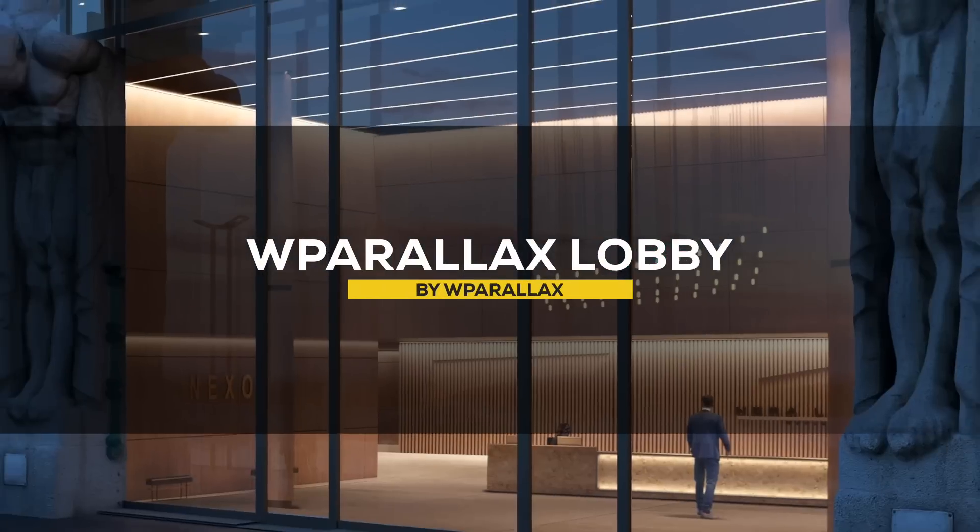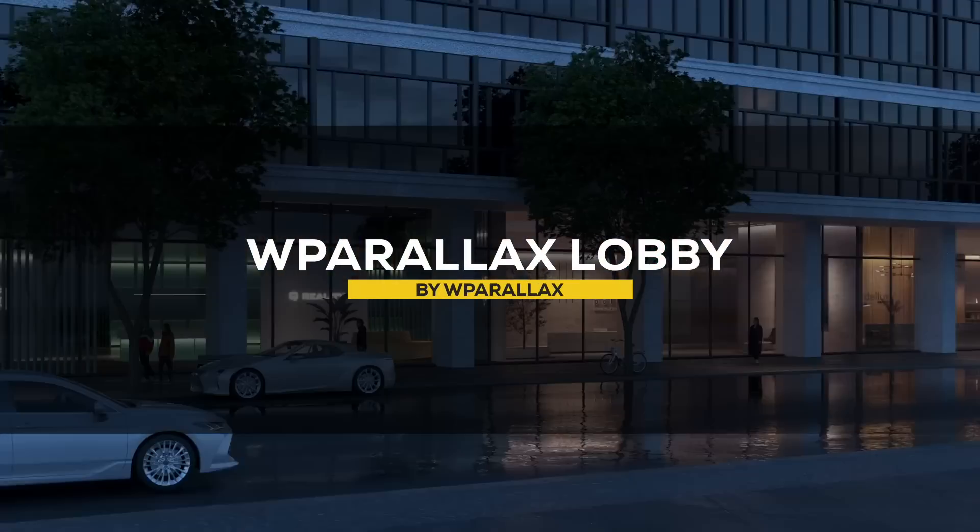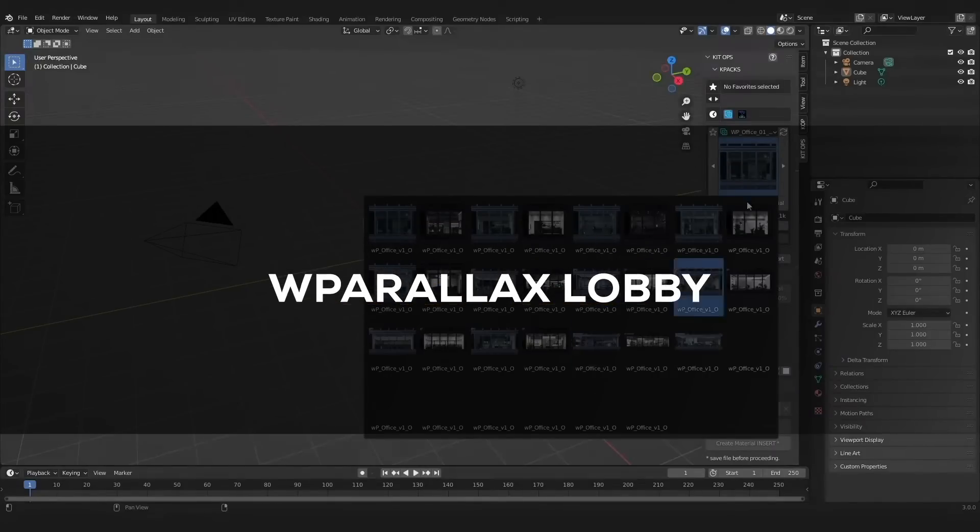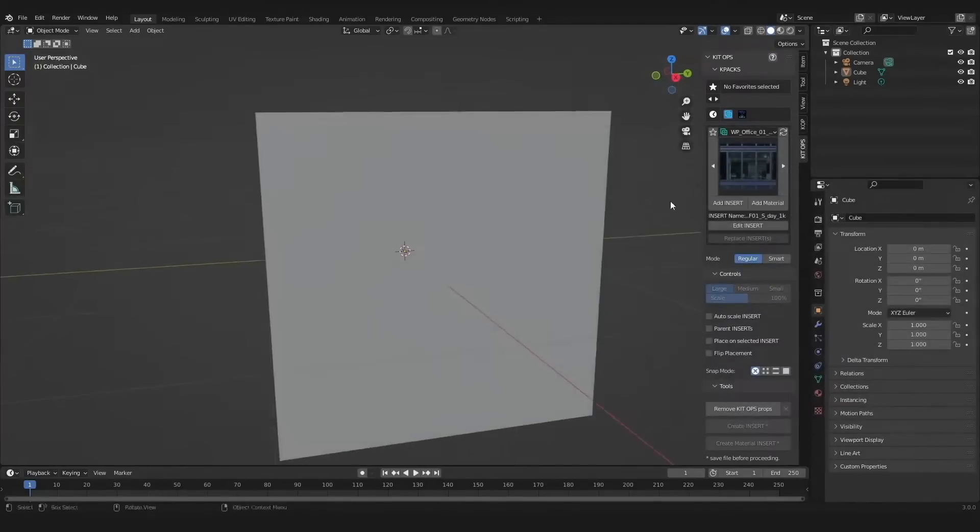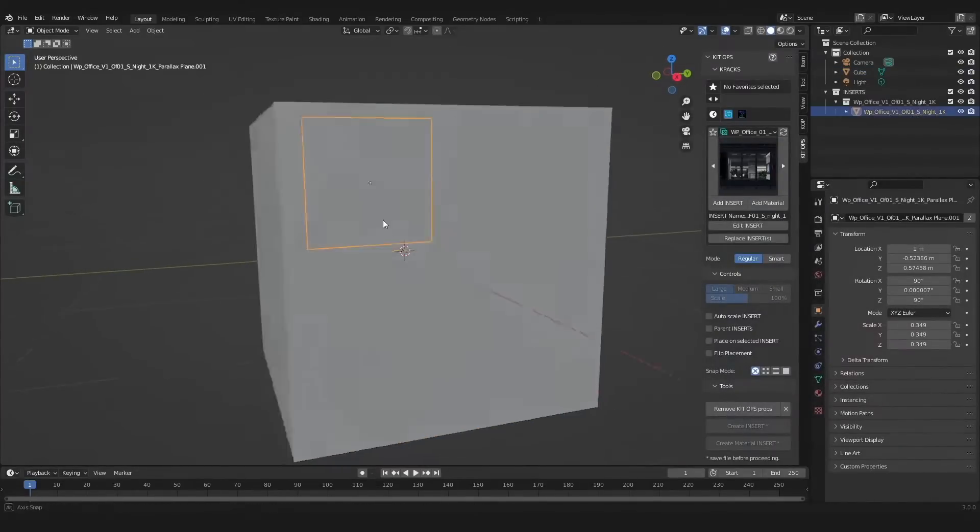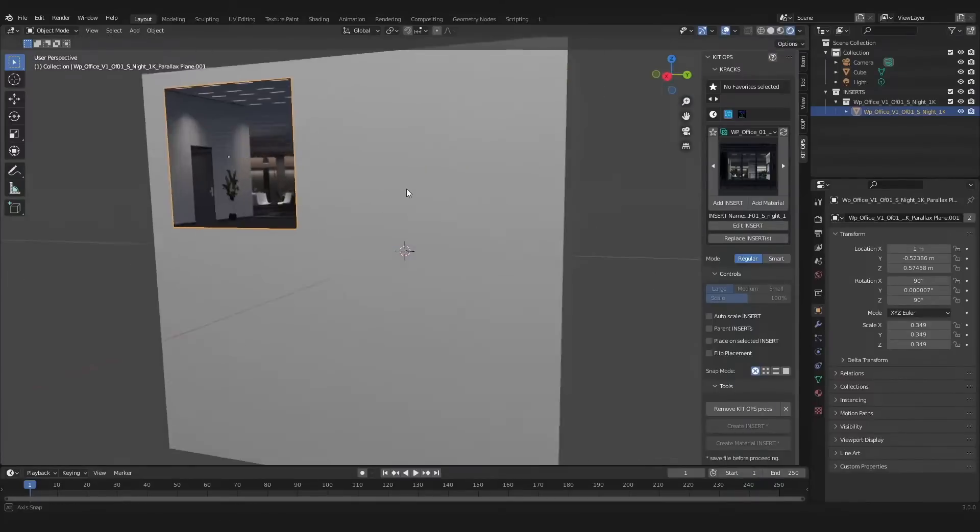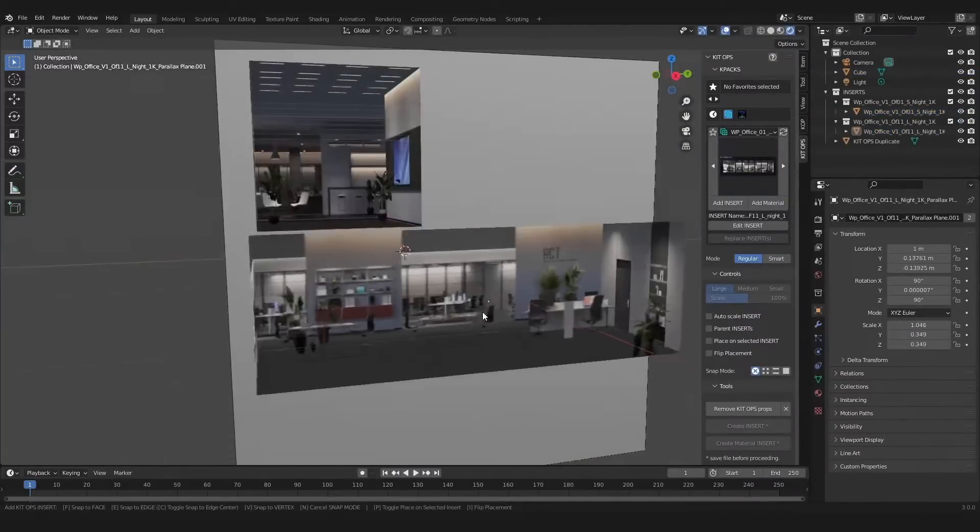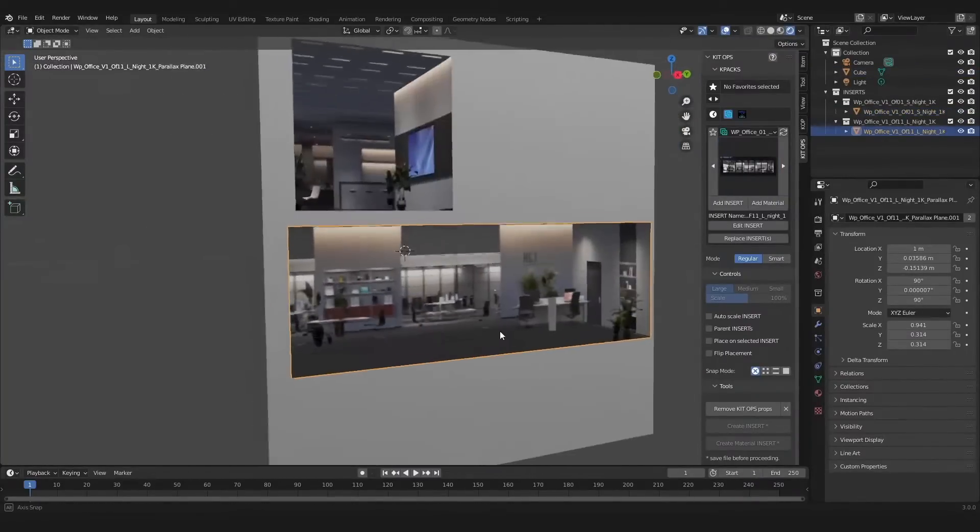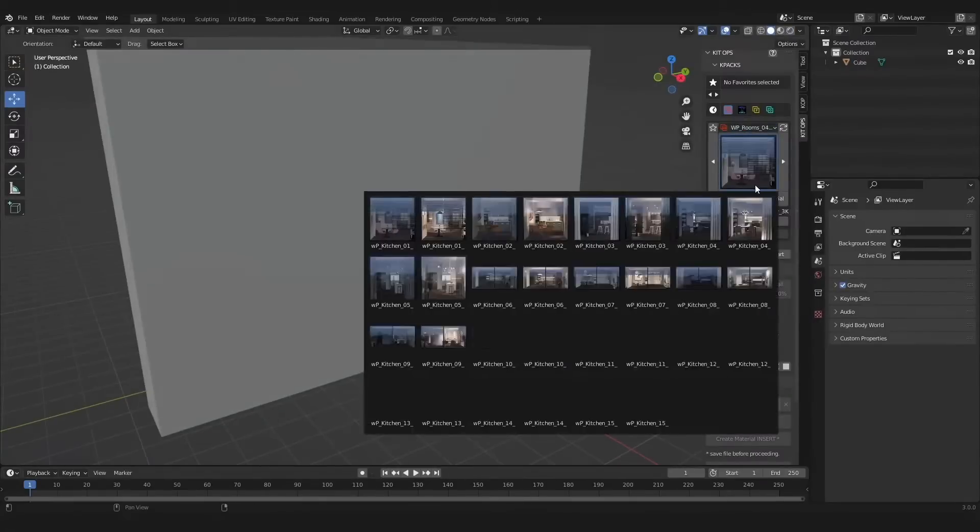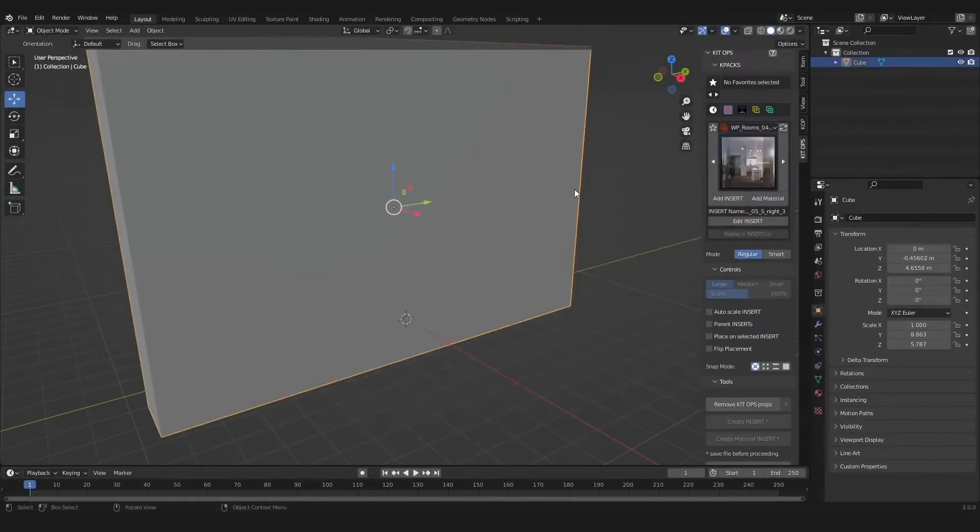Next up we have something that is really interesting. WPALX Lobby is a brand new K-Pack for KitOps Pro 2, but it is unlike any other pack, since it uses a very complicated node setup or node setups to achieve the results that you see on the screen.